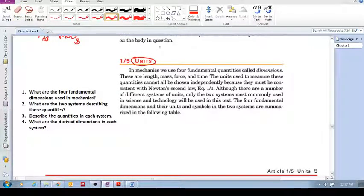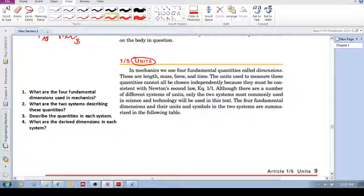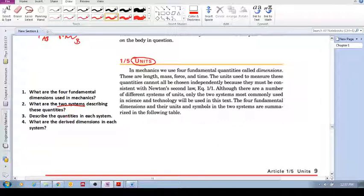Section 1.5 unit questions: What are the four fundamental dimensions used in mechanics? What are the two systems used to describe these quantities? Describe the units and symbols in each system, and what are the derived dimensions in each system?